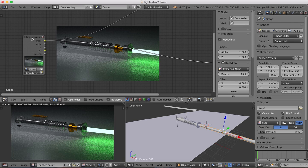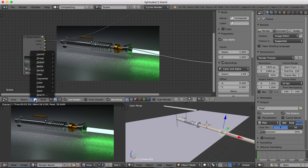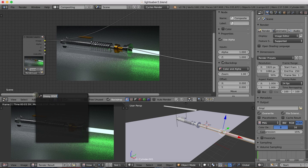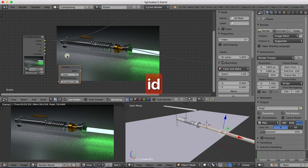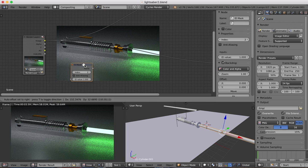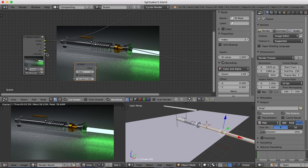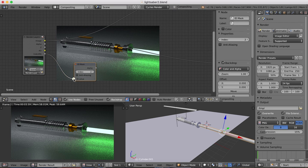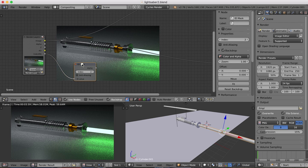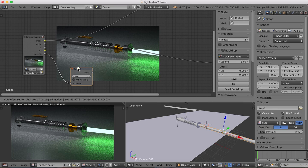And we're going to add in an ID mask. So we'll go to add, search, ID mask. And we're going to change that to 2. And we're going to plug the index, material index, into that ID mask.